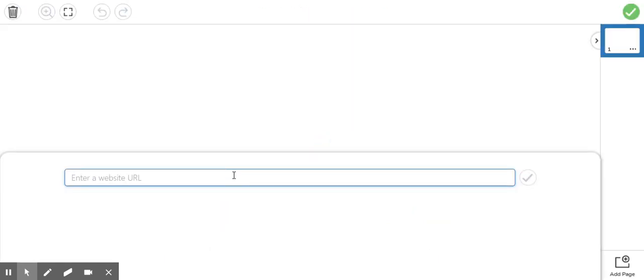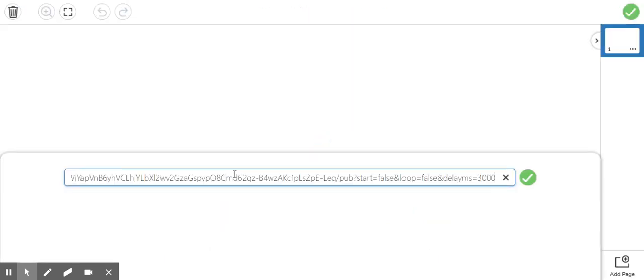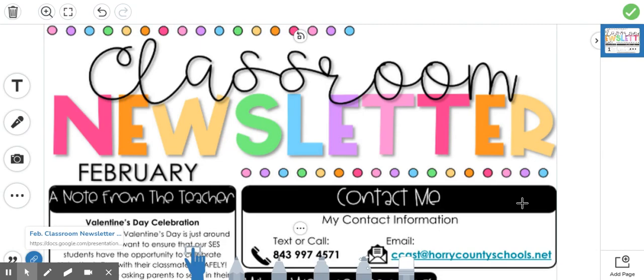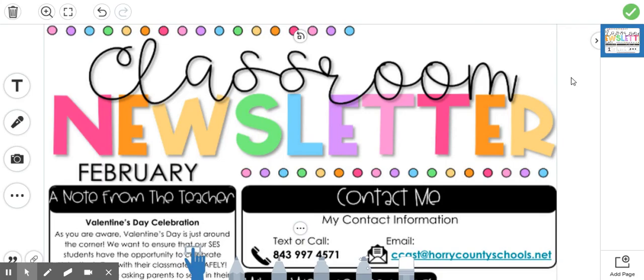Right here is where I'm going to paste the link to my newsletter. Click the green check mark and here you can see that it has my classroom newsletter.